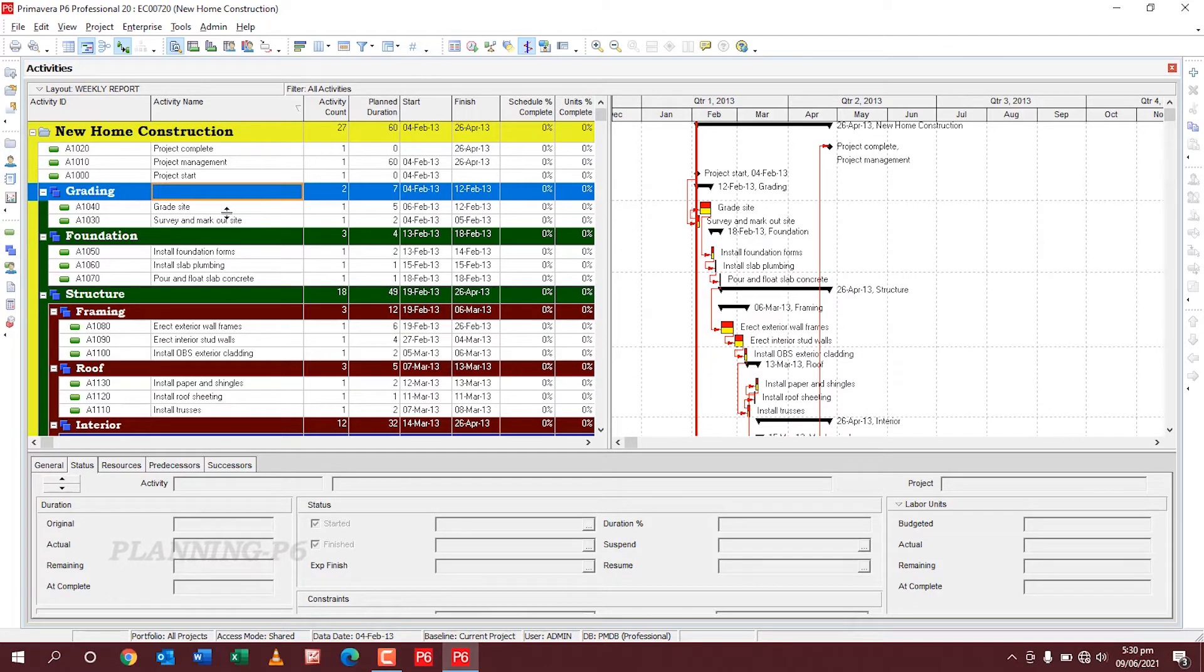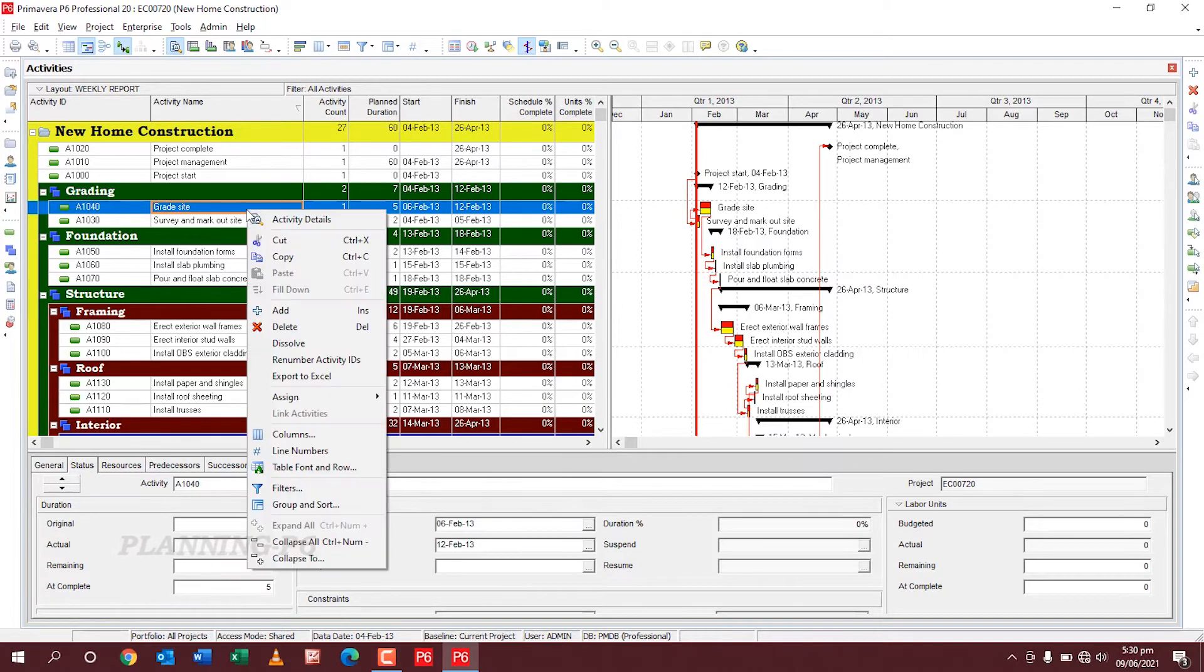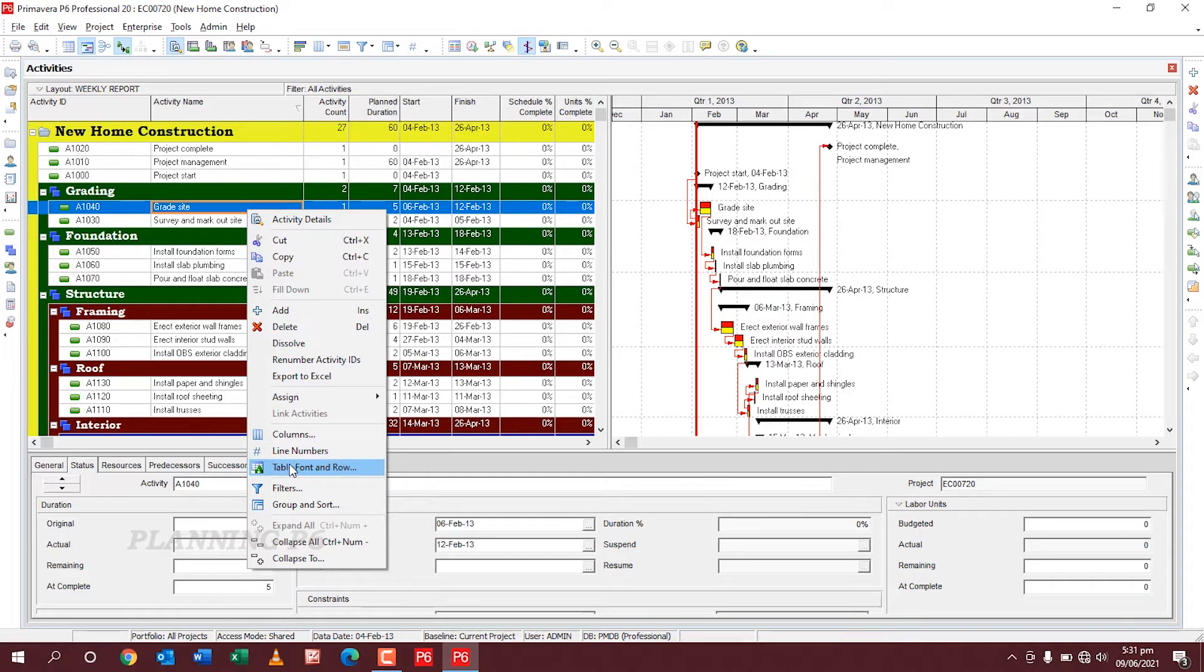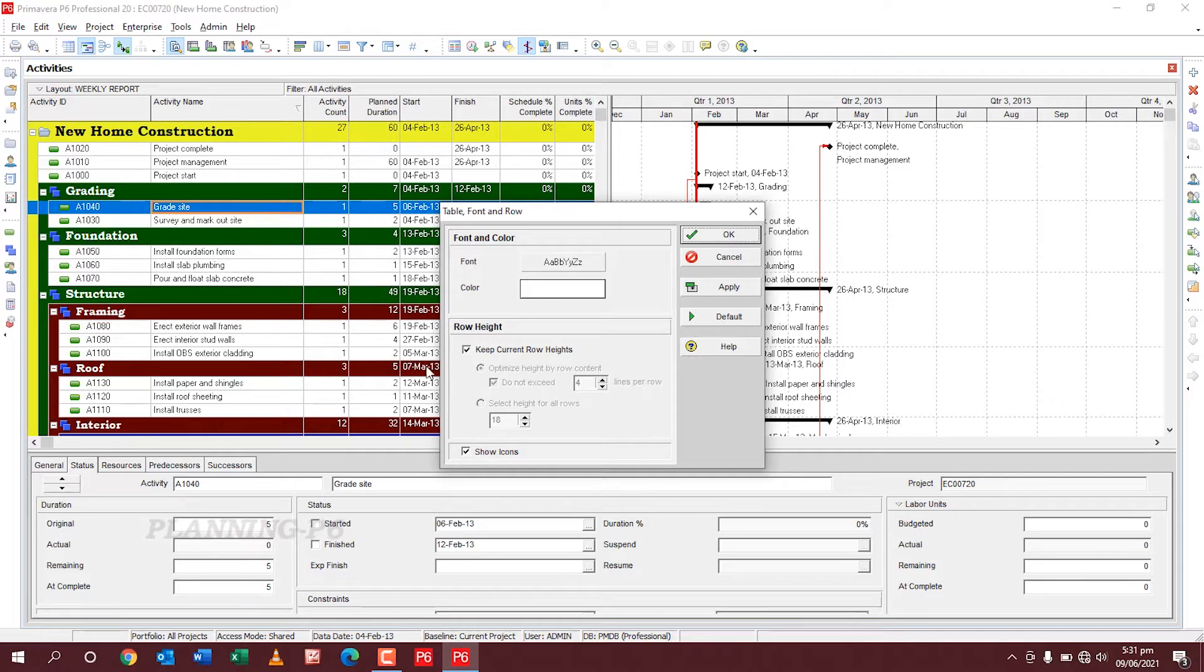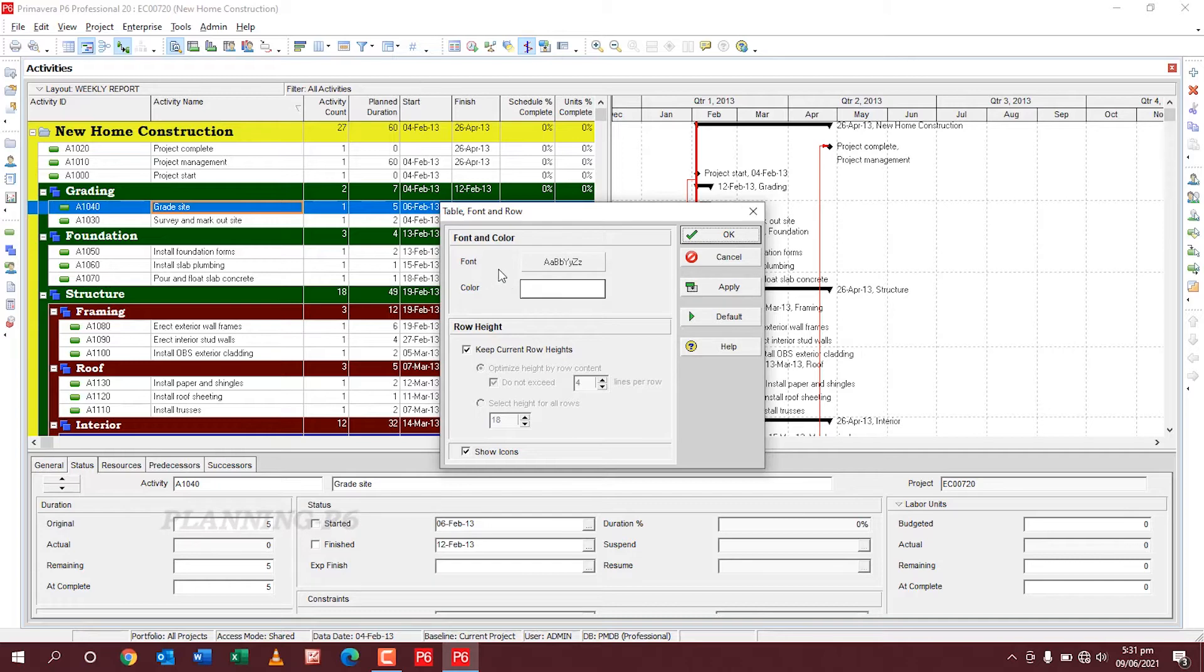Activity items icons, right click on the table, go to the table font and row, click on it. You can see here this box is shown. Then first of all, the font, font and color.